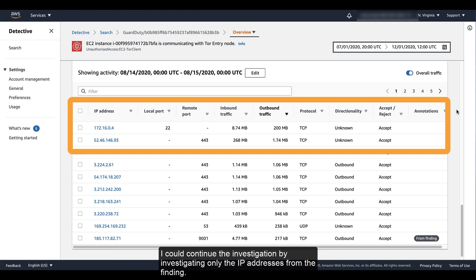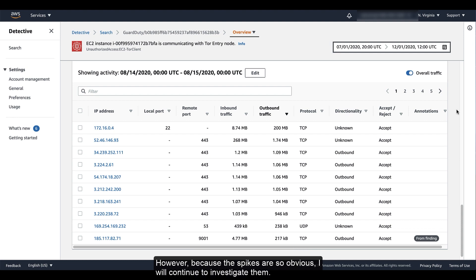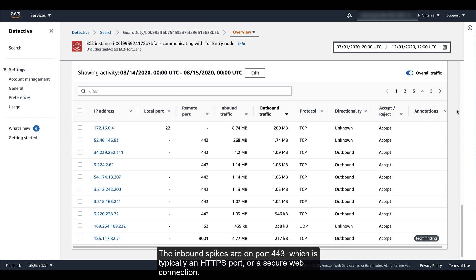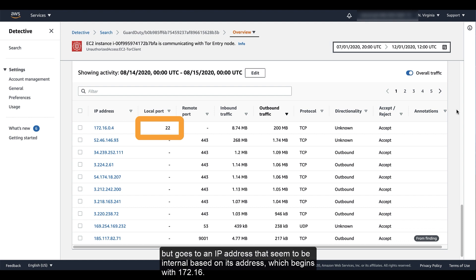I could continue the investigation by investigating only the IP addresses from the finding. However, because the spikes are so obvious, I will continue to investigate them. The inbound spikes are on port 443, which is typically an HTTPS port or a secure web connection. The outbound spike is on port 22, which is typically SSH, but goes to an IP address that seems to be internal based on its address, which begins with 172.16.